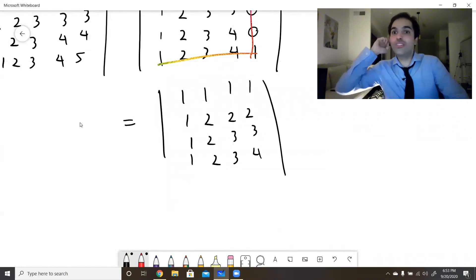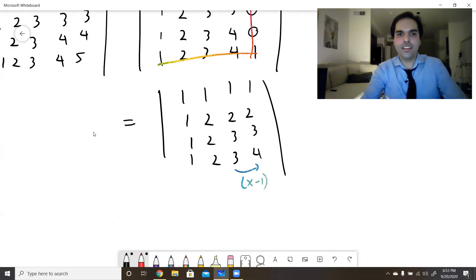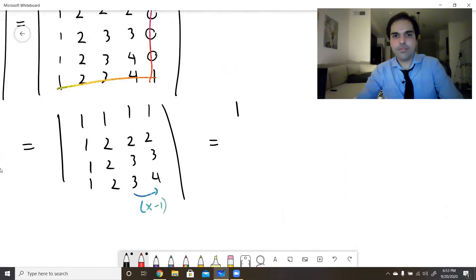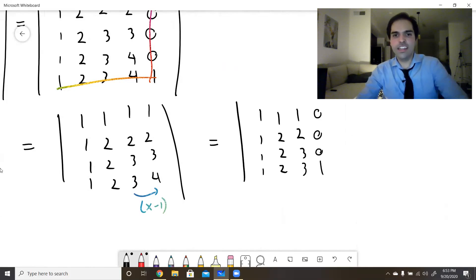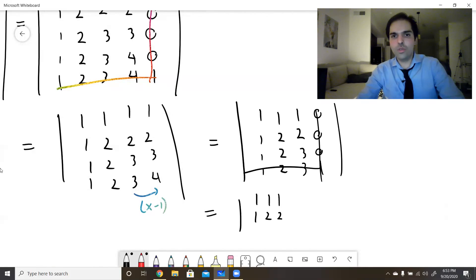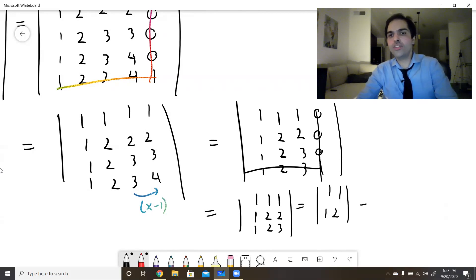You could use induction at this point, but since we're having fun, let's keep going. We repeat the same column subtraction step, zeroing out the last column each time and expanding. After successive reductions we reach the 2×2 matrix [[1,1],[1,2]], whose determinant is 2−1=1.